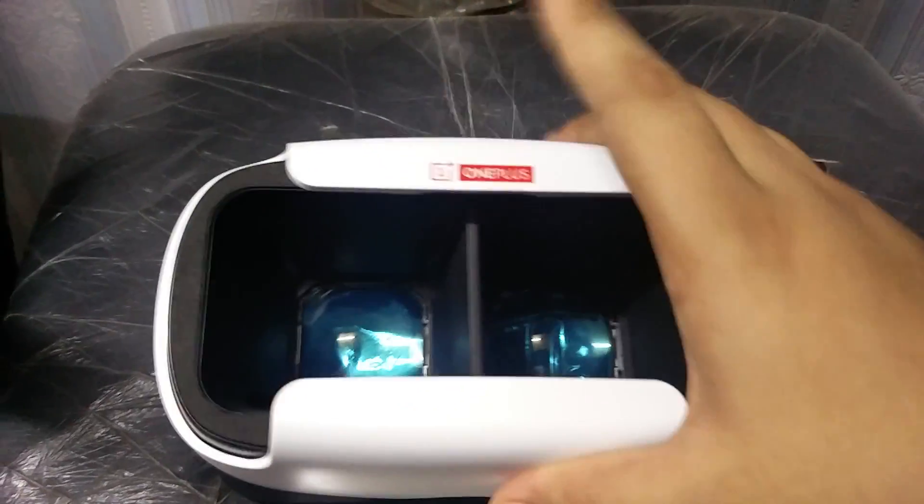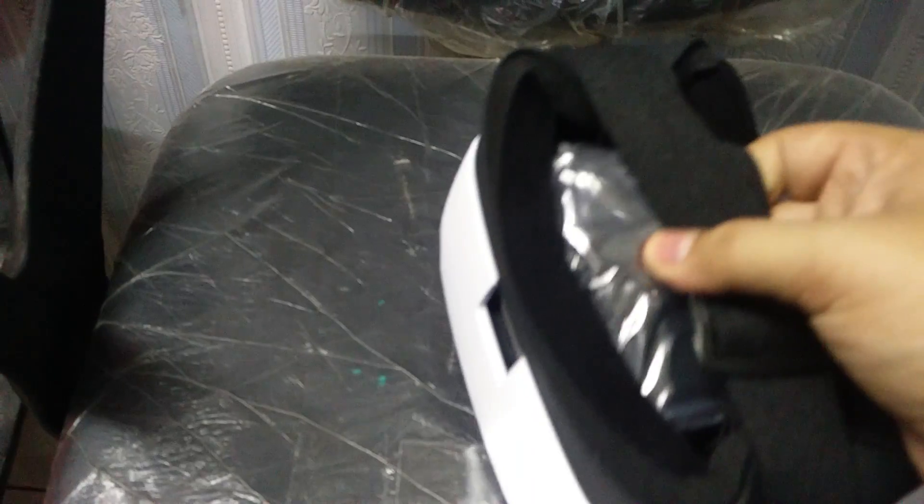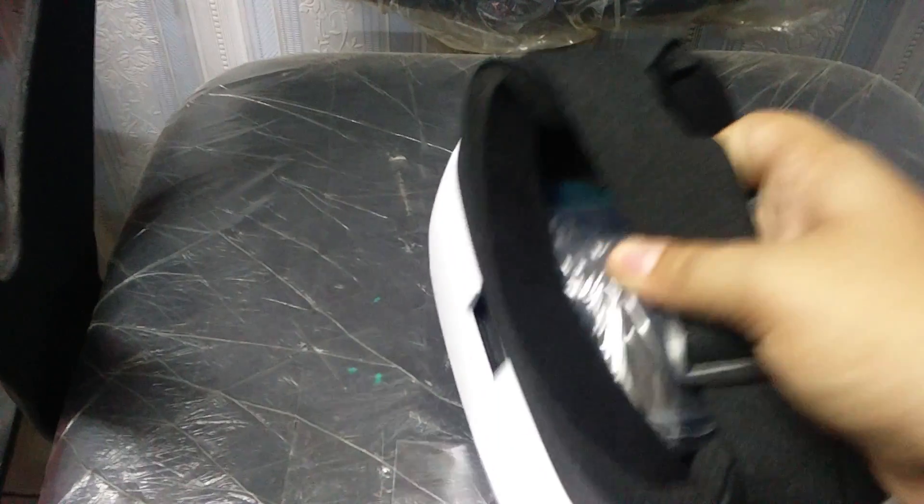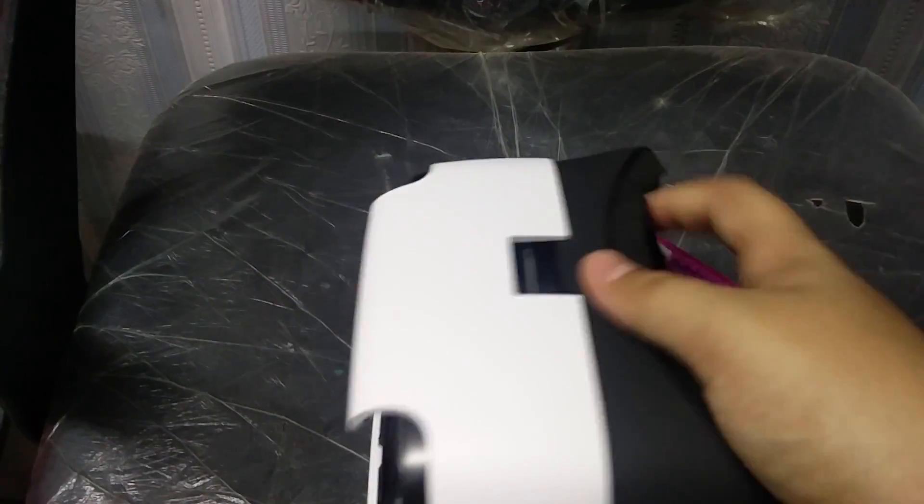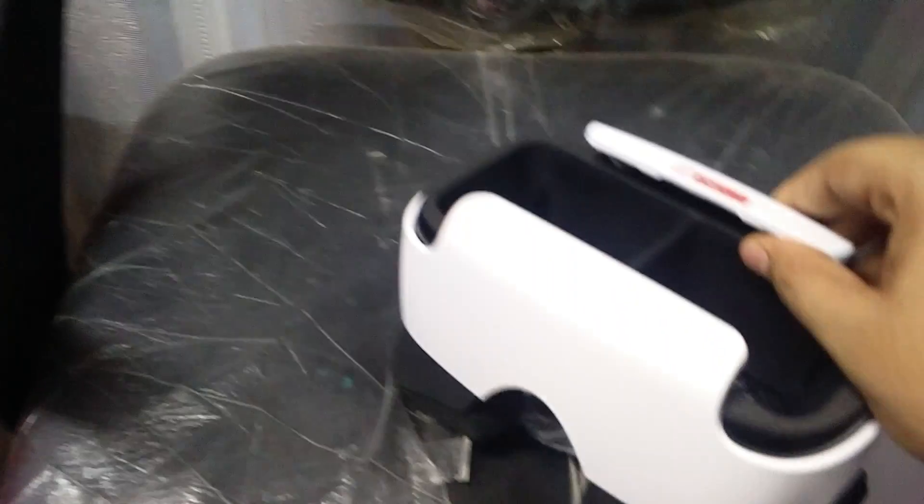Here we have the VR headset. It's made out of plastic. Inside you get an extra cable and this is a type of holder where you can keep your phone.